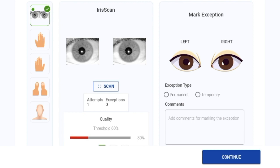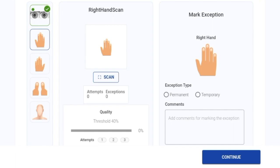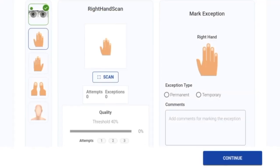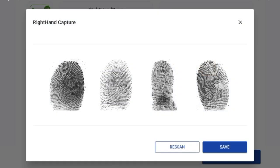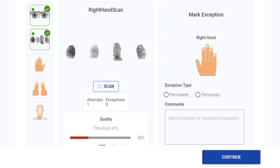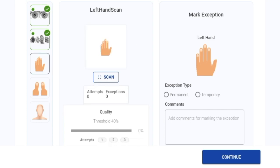Next, I'll go ahead and do the same for the hand. I'll click on the scan button and let the mock MDA do its job. Now that it is captured, I'll click on save button. I'll go ahead and do the same for the rest of the modalities.